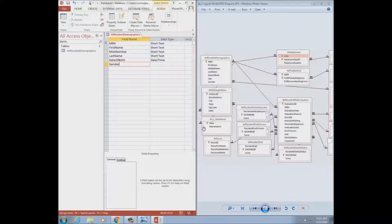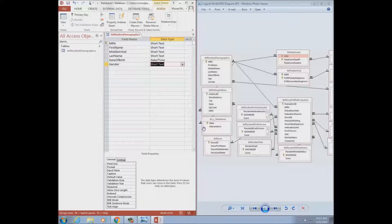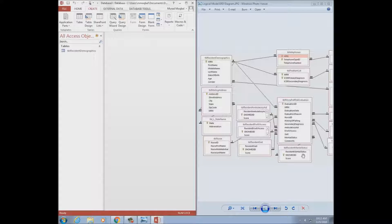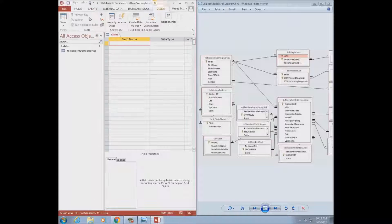I'll put gender next. What data type for gender? Short text. I'll leave the size for you to decide. Now I'm done with the resident demographics table — I'll save it. This is one of the two main tables. The demographics table has a lot of related tables, and I've also provided a video with more tips and advice you can benefit from.